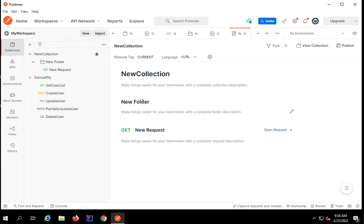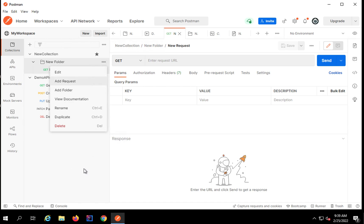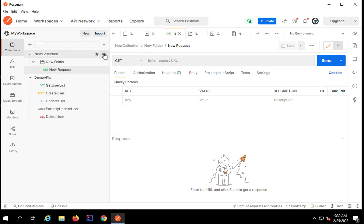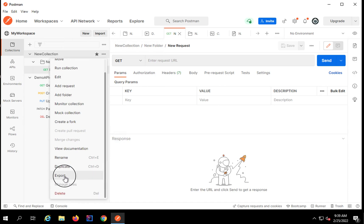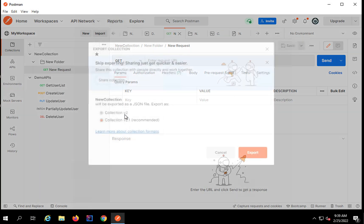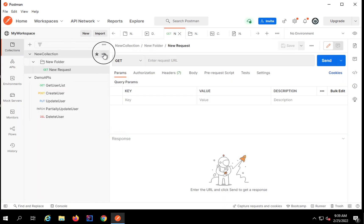If you want to see the documentation of the collection, you can go here and see all the documentation. You can click on 'open request' and it will take you directly to the request of the collection. Going back to the options, you can rename, duplicate, and export as well. If I click on export, the collection will be downloaded as a JSON file, and then you can share it using that JSON file.